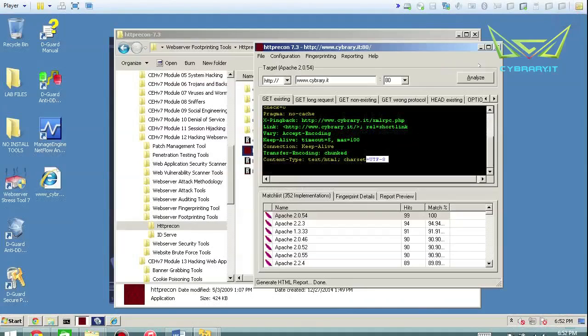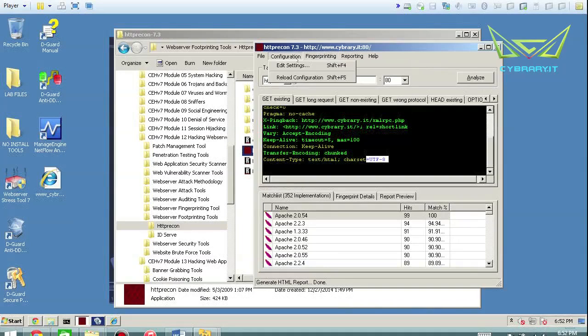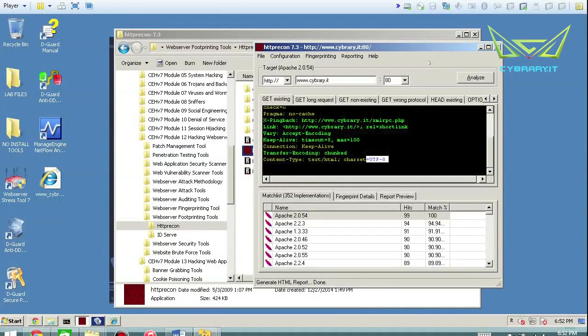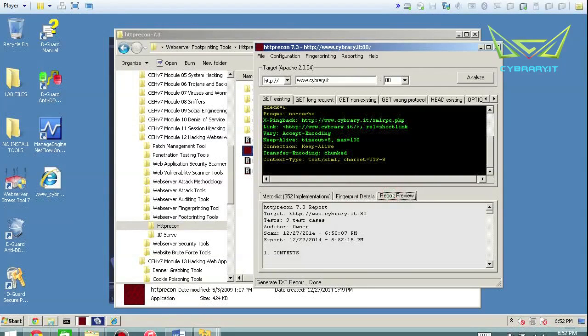So other than that, it's really simple of a tool. You can set it up to fingerprint, put in your server and set it and forget it. Boom, it goes. Really easy tool to use.